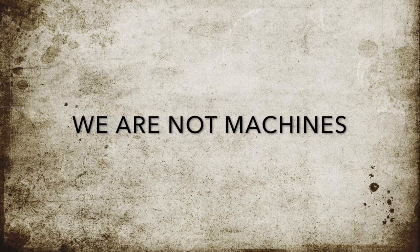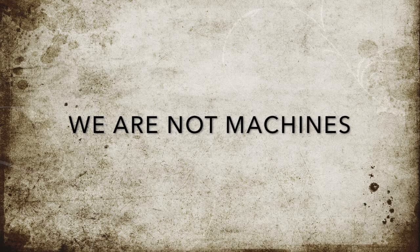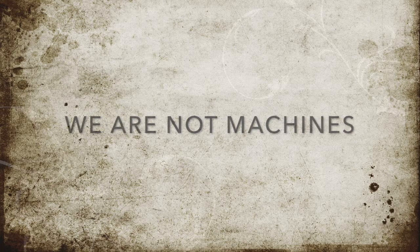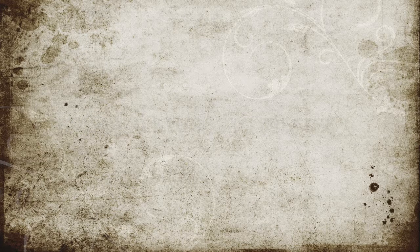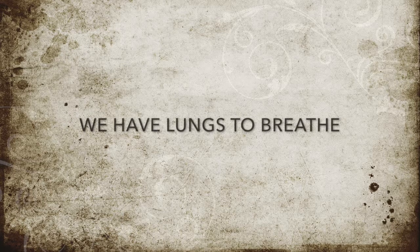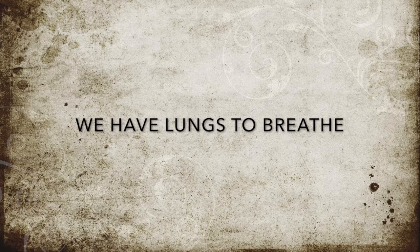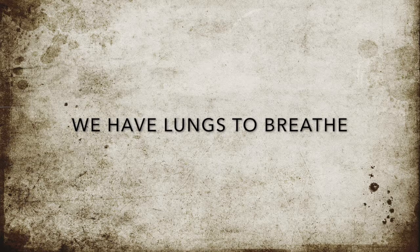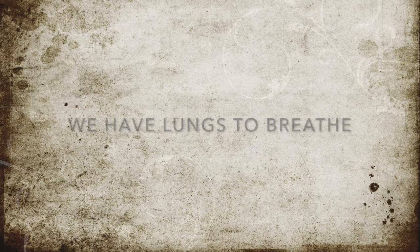Cause deep down underneath, my engine has a heartbeat. We are not machines, we have lungs to breathe. We've got mistakes to make, our hearts awake. The strength to change it all, we are not machines.